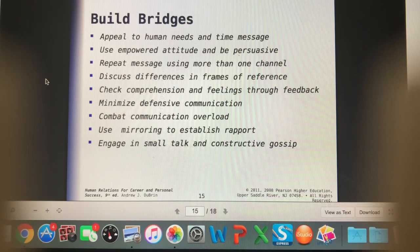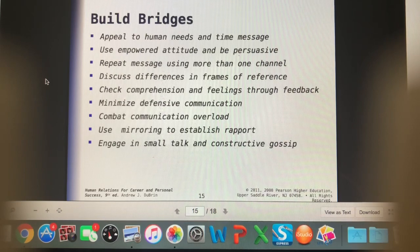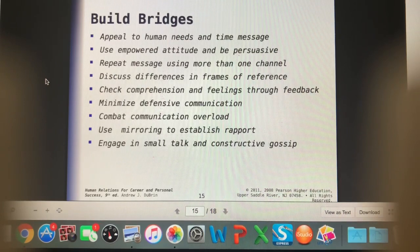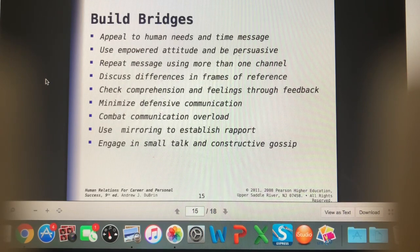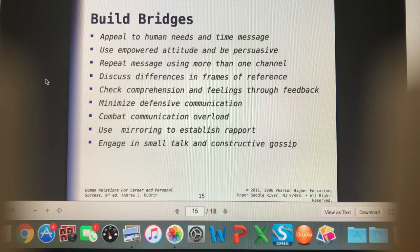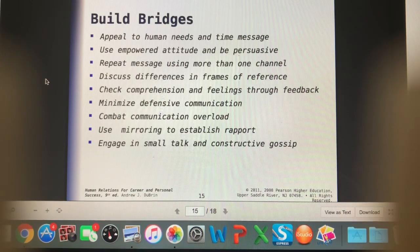Discussing differences in frames of reference is helpful, especially with cultural differences — know what the person expects and see if you can meet those expectations. Use feedback to check in with comprehension and feelings. Rather than asking 'Do you have any questions?' — which can make people feel scared to admit they do — ask open-ended questions like 'What questions do you have for me?' or 'How are we feeling about this?' Those questions invite the owner to share their thoughts without feeling stupid.